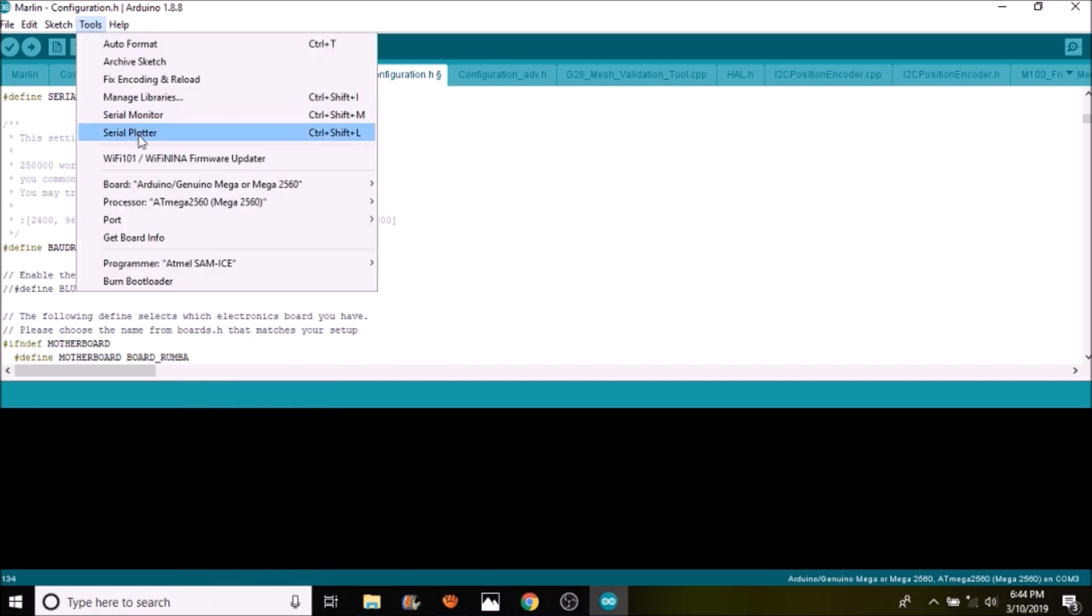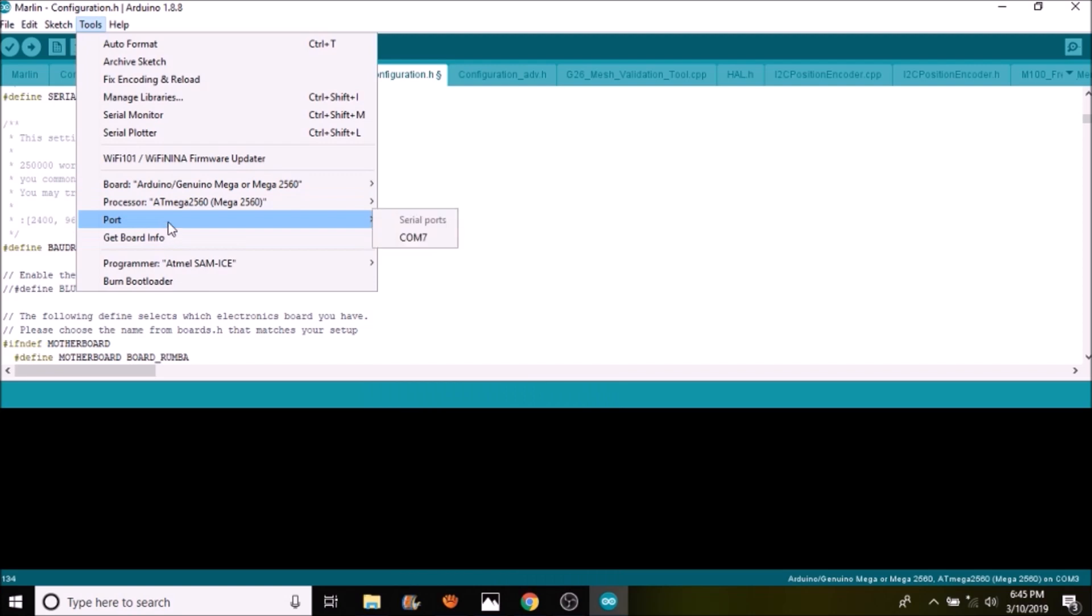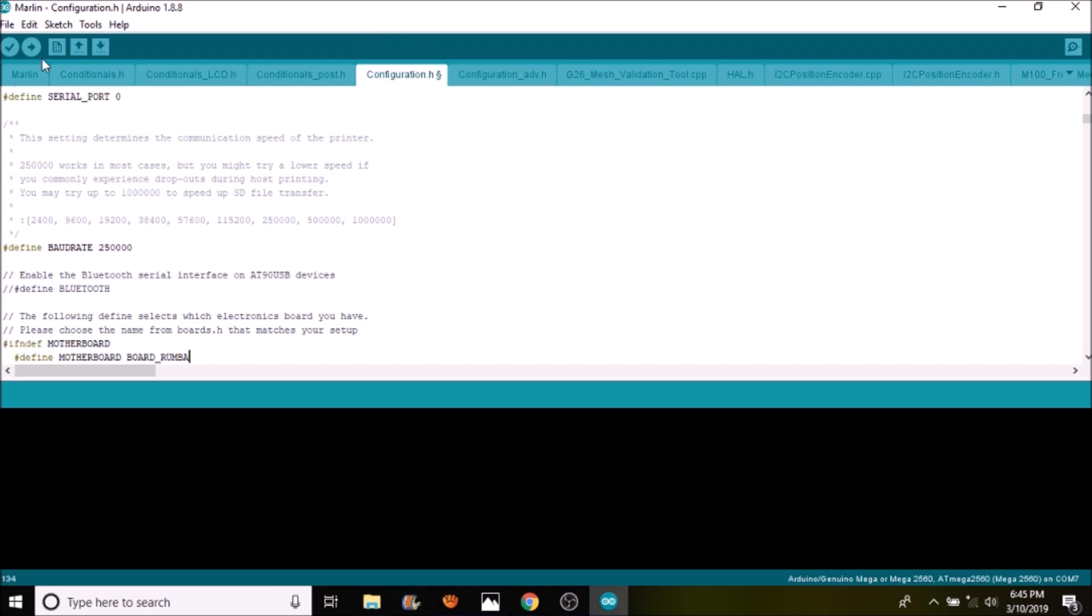We need to select the correct chipset. In this case, it's the Mega 2560 as our processor, so we're good there. And then we need to select a port. In this case, it's port 7.